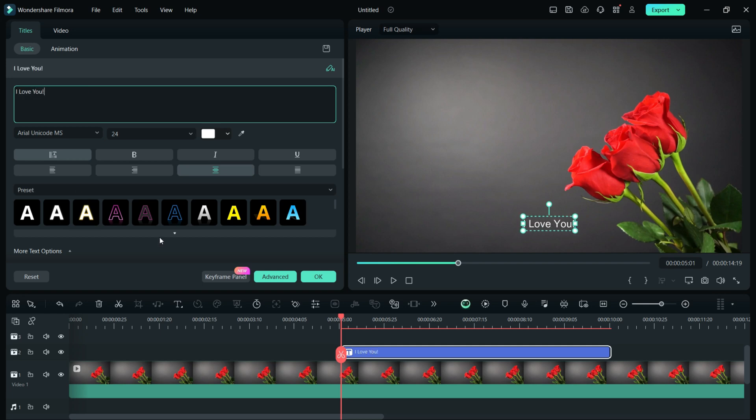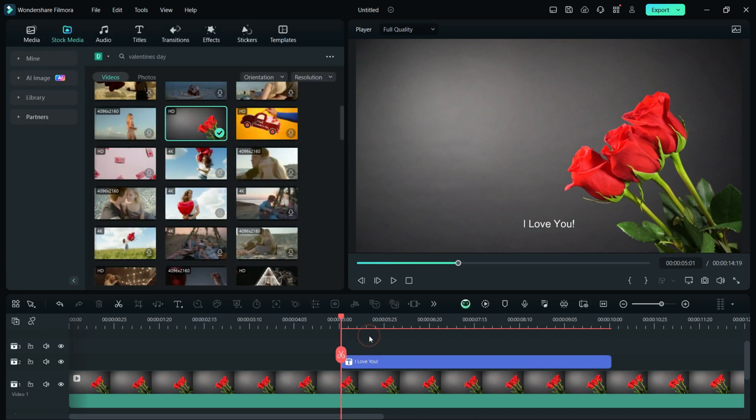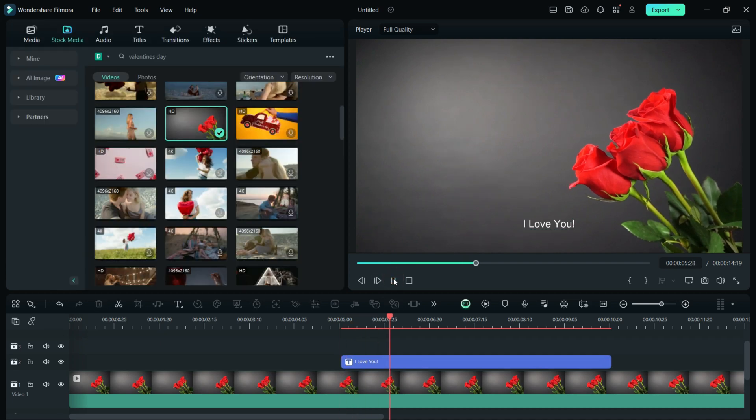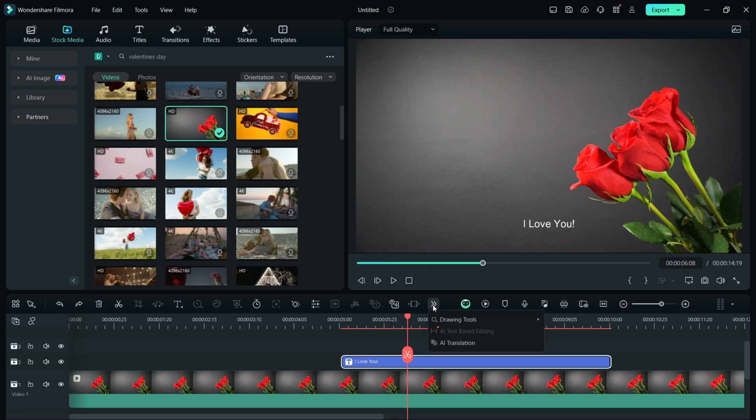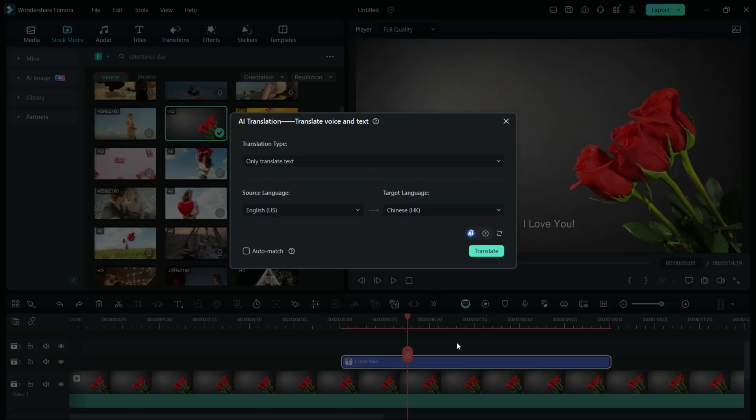Add your video and the text via quick text. Now select the text, find the AI translation tool of the Filmora 13. Select the source and the target language.